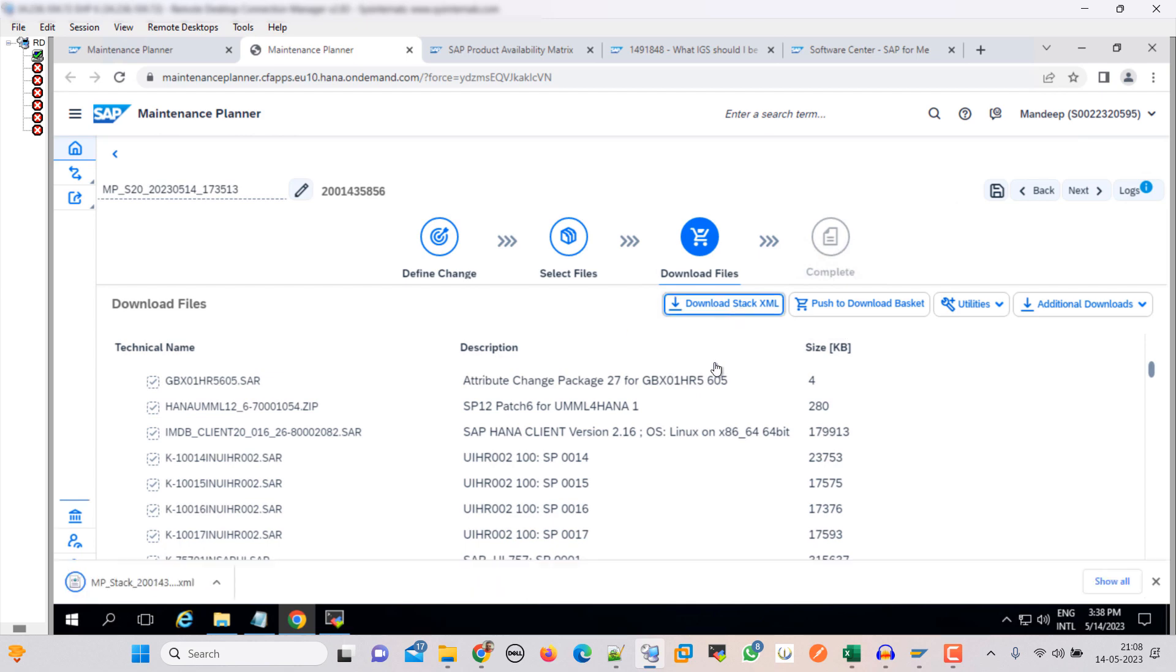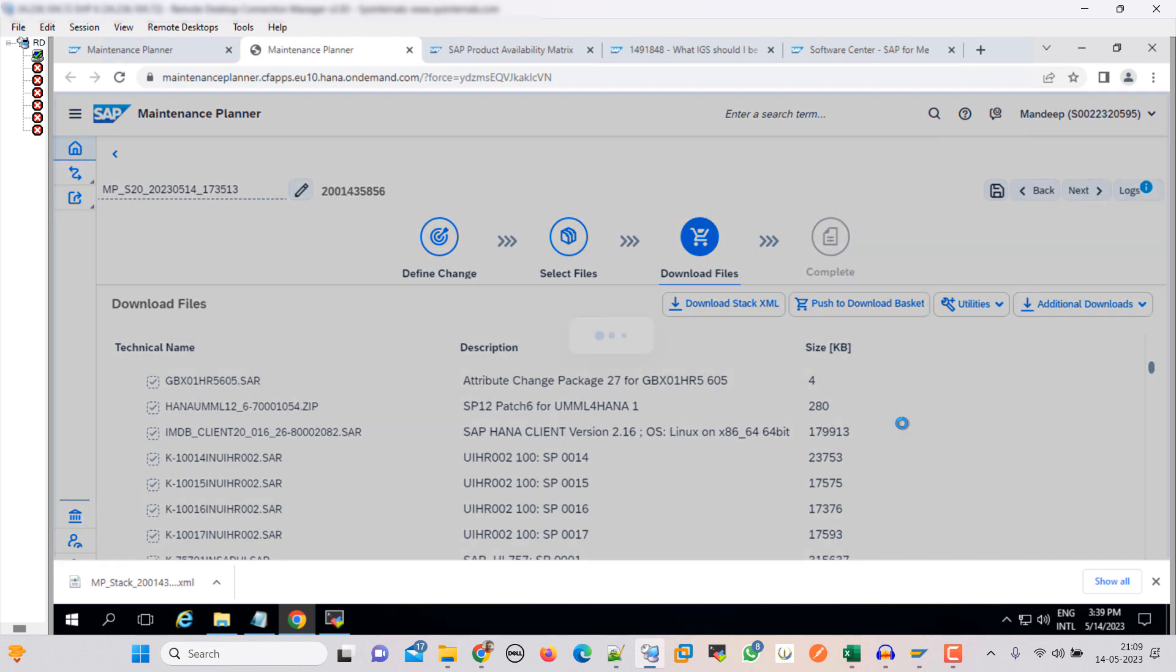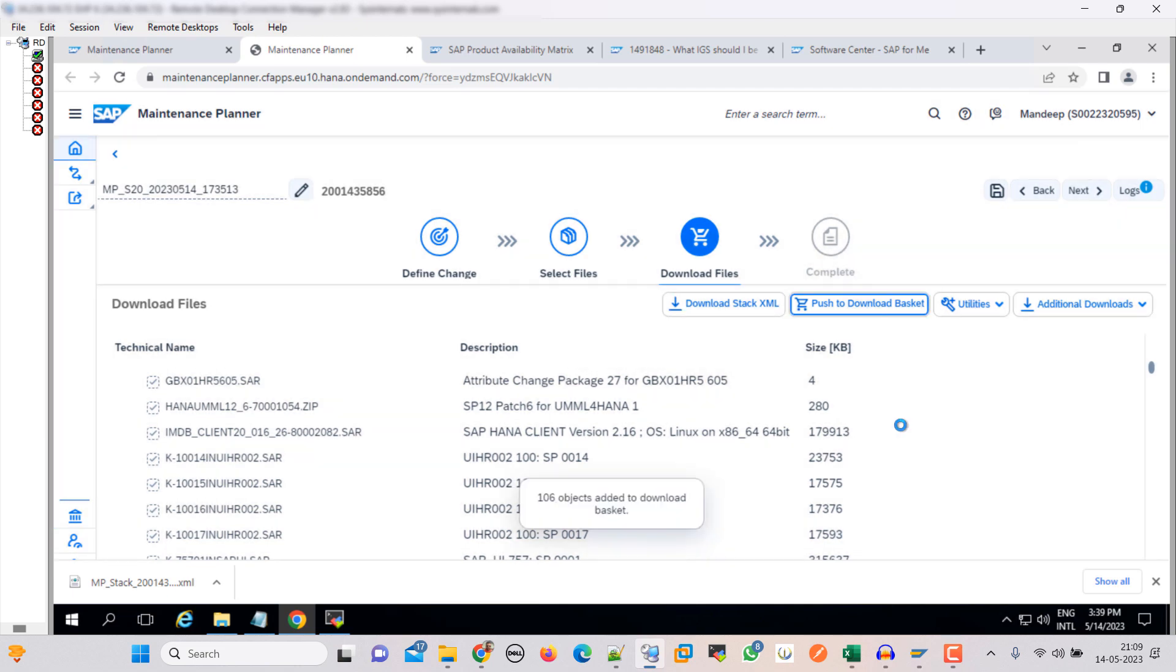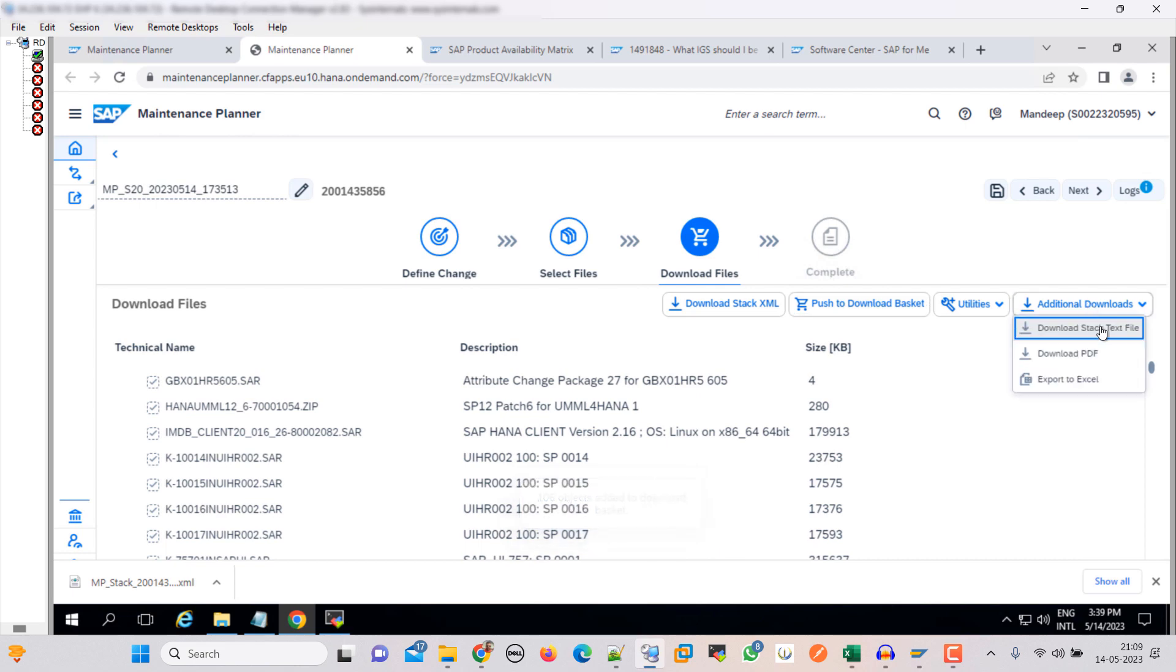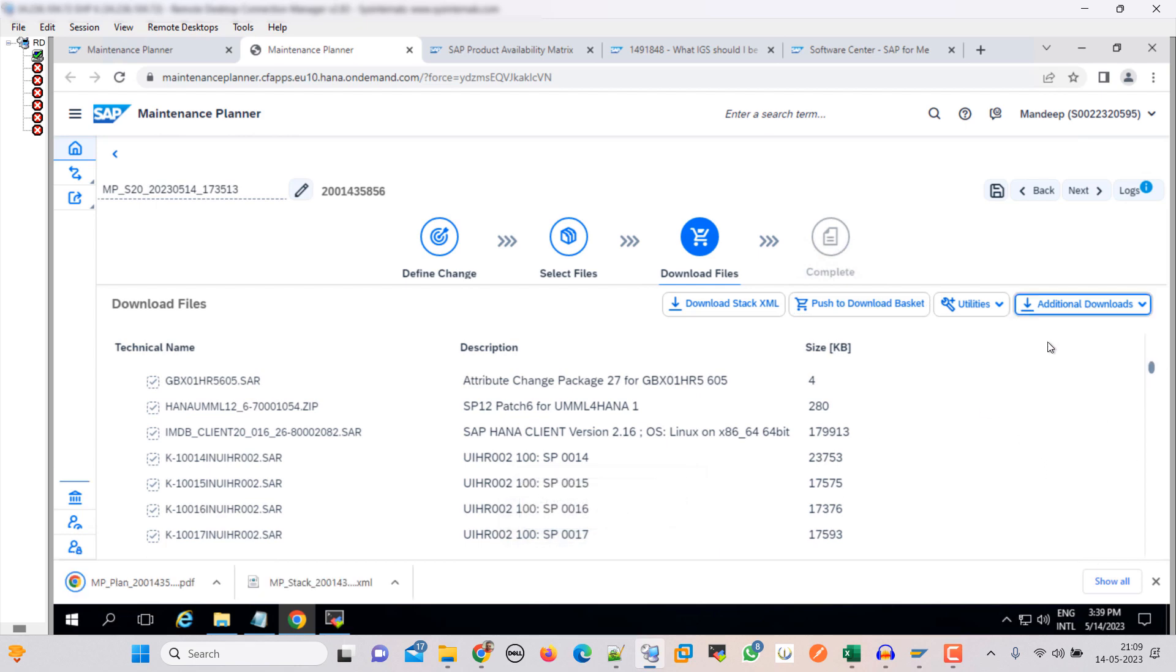So first of all, let's download the stack file. Let's download it, push to the download basket. So 106 objects added to the download basket, good. Now download the PDF and then download the export.